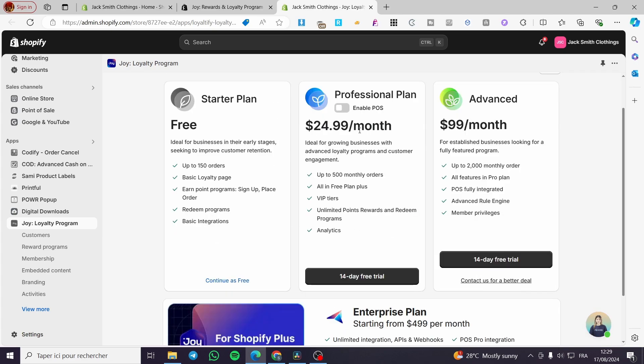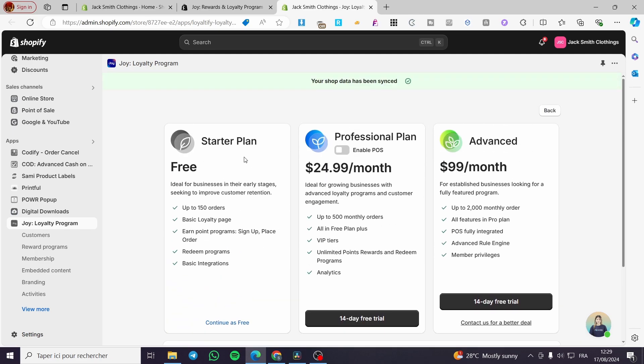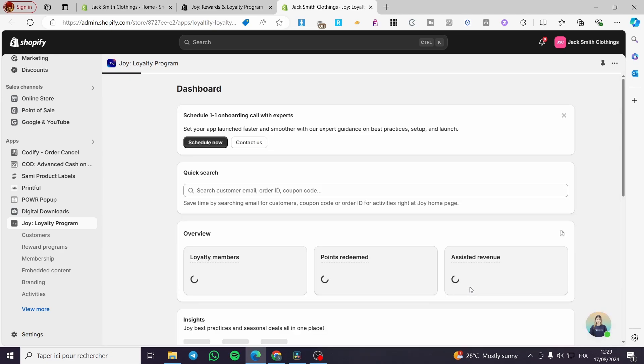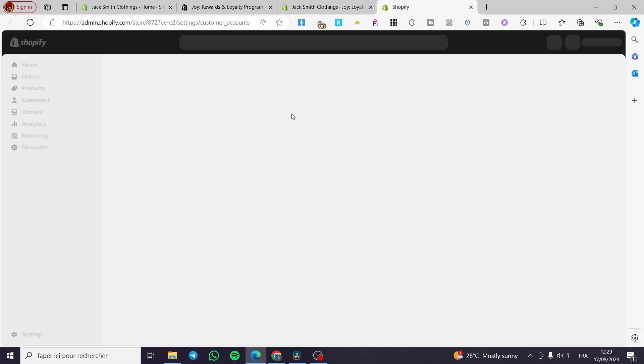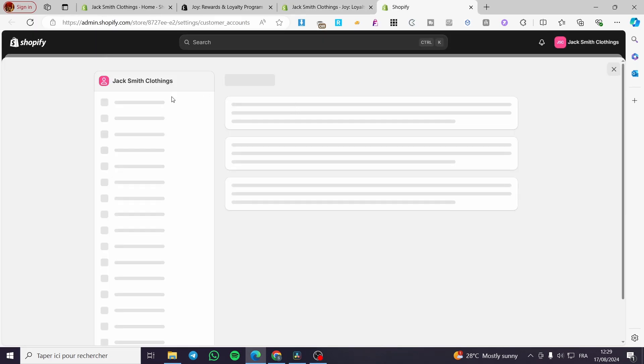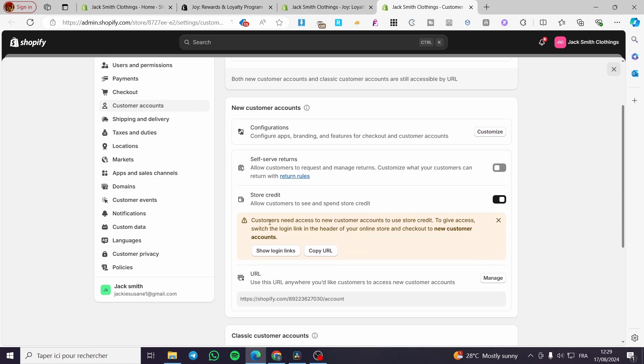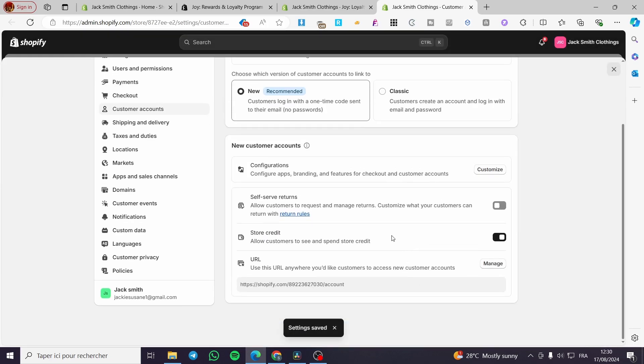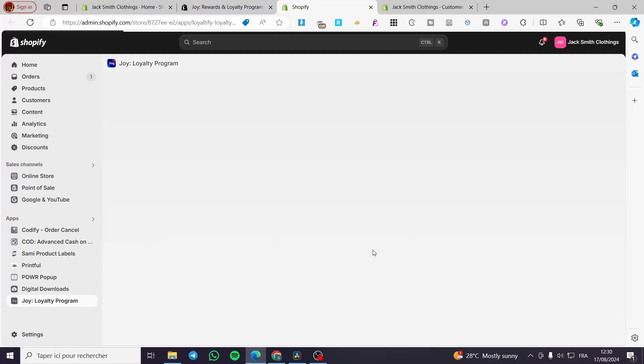Here we have some plans that are going to be set. I'm going to use only the free plan for the sake of the video. So I'm going to continue as free. The customer accounts are disabled, we are going to enable them by going right here. Store credit is activated. For the customer to access, show login links, switch to new customer account. And boom, we are going to refresh that page and see if that specific condition has been set.